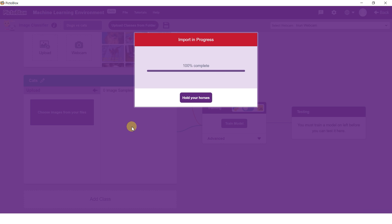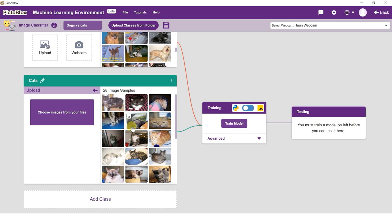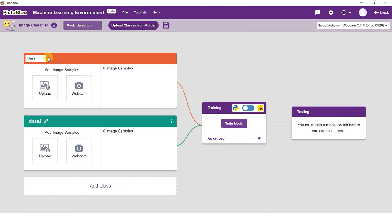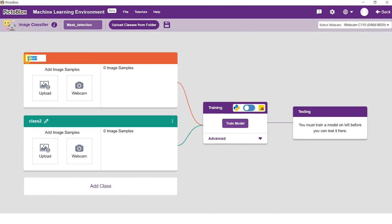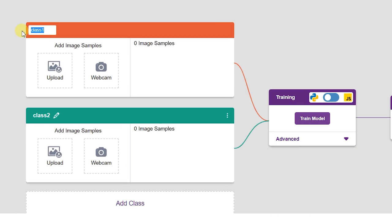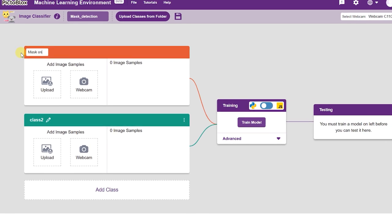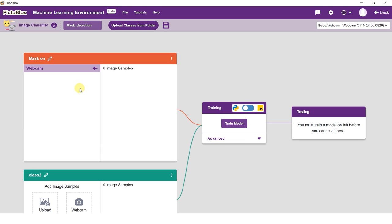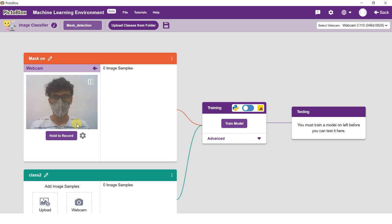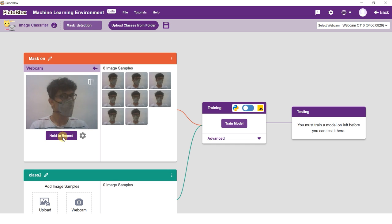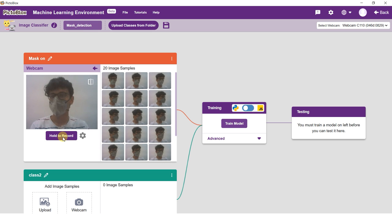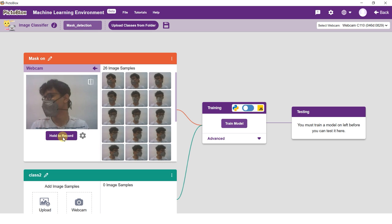Like for dog images, you have a different class called dog, and for all the cat images are added under the class name cat. Now coming back to the project, edit the first class name to mask on. There are three ways to add data: using your device webcam, uploading images from your device, or importing a dataset.